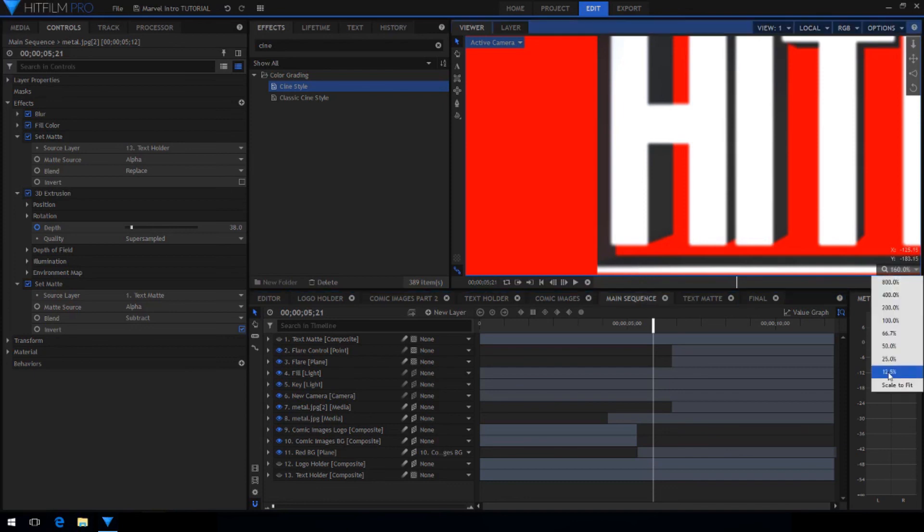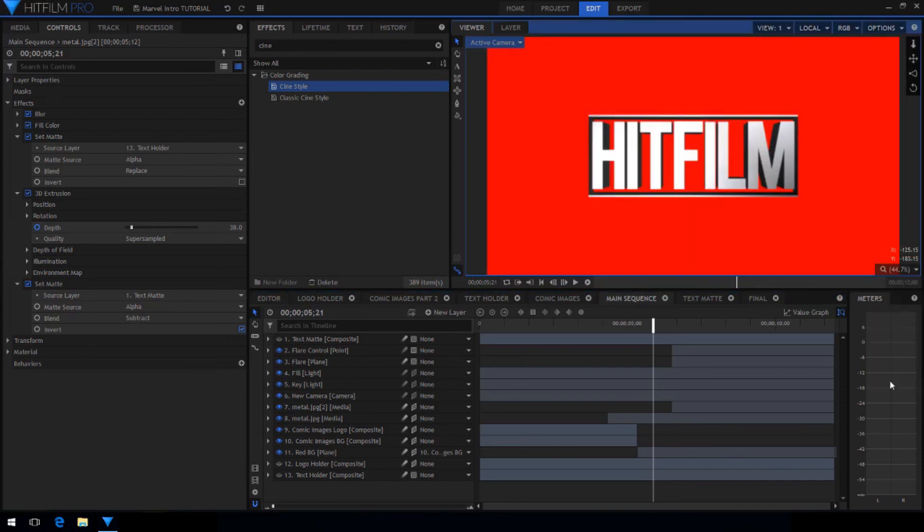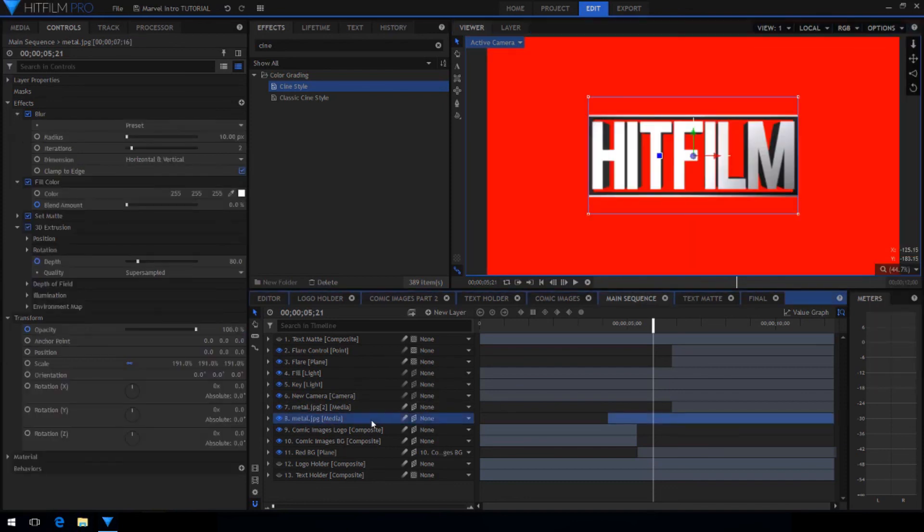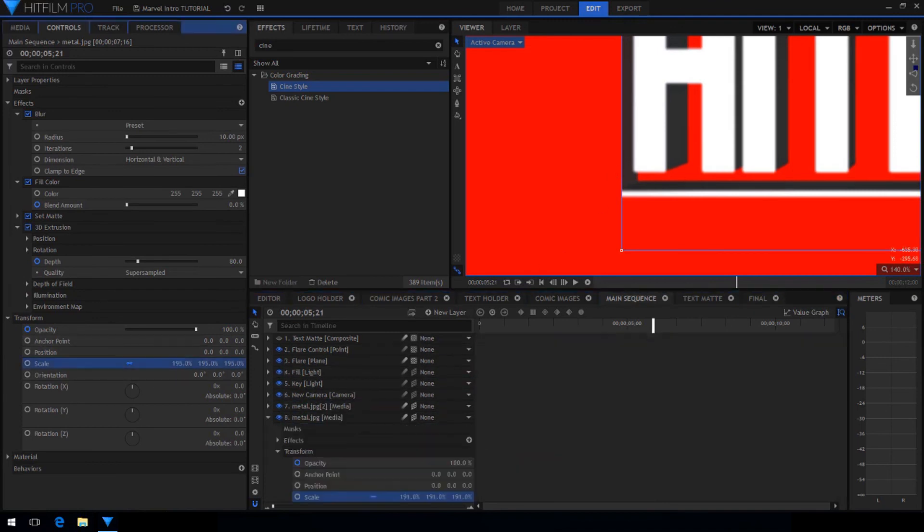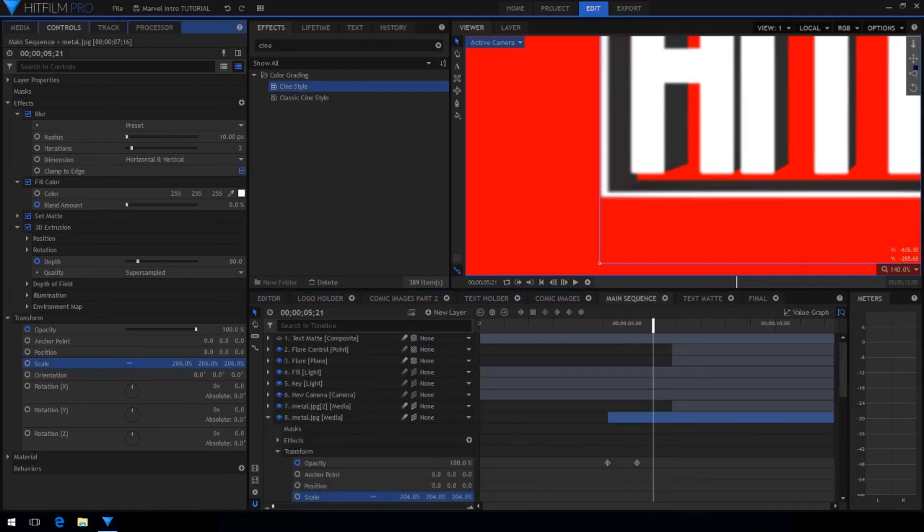Now you may have noticed that at the end the sides of the logo's border are getting cut off slightly. And to fix that, just scale up the metal logo texture so that the whole entire logo fits inside.